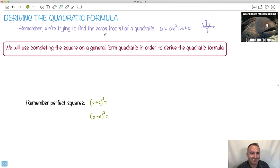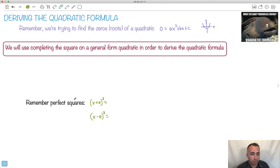We're actually going to try to generate the quadratic formula. I don't mean derive as in calculus — not a derivative. I mean derive as in to come up with it. So we're going to use this idea from before with perfect squares.